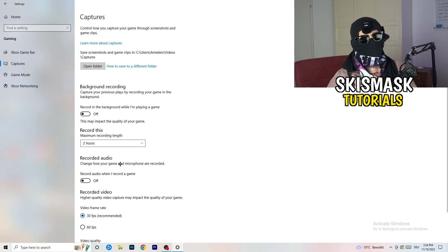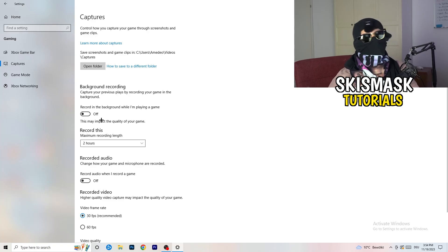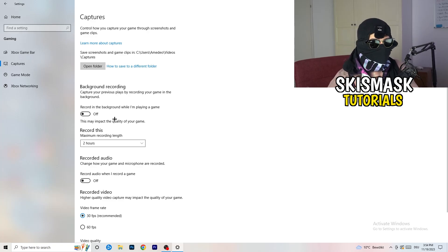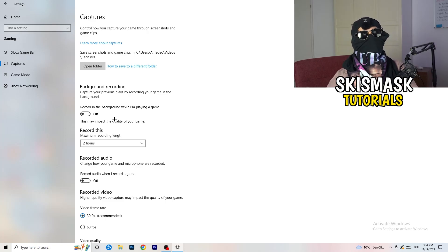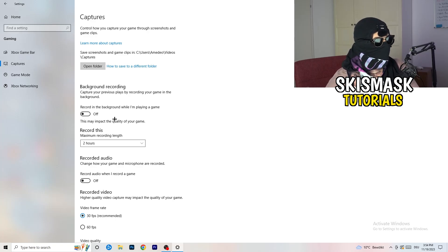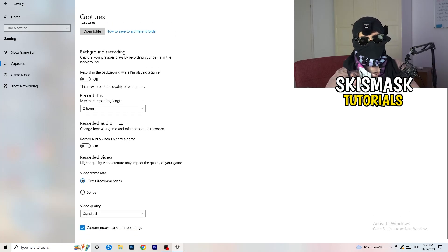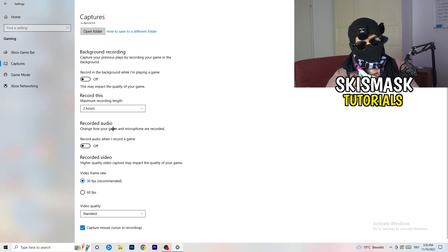Still in Gaming settings, click on Captures on the left side. Go to Background Recording and turn off 'Record in the background while I'm playing a game.' If you want to record your gameplay, use proper software like OBS — not Windows' built-in recorder. Leaving background recording on takes a lot of performance and can cause your game to not launch.